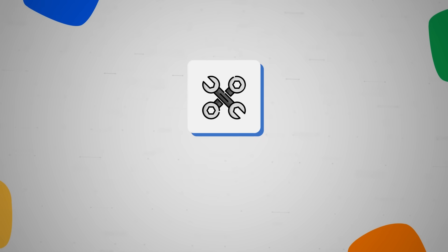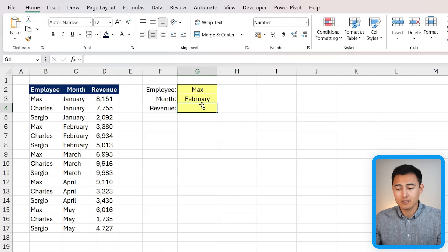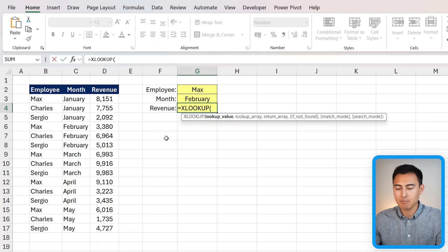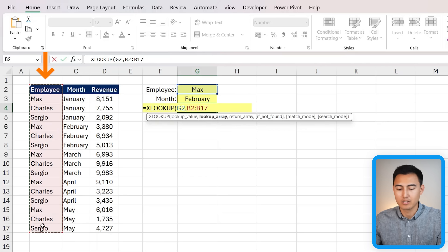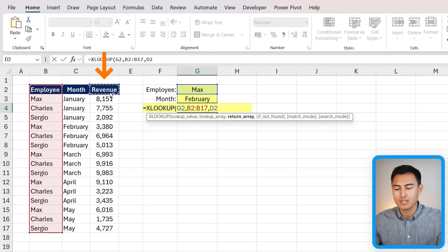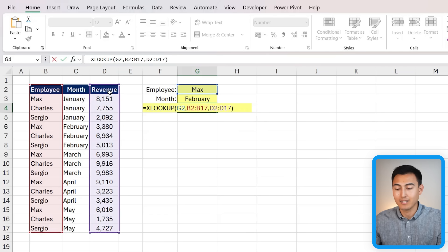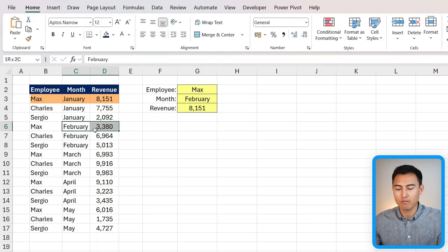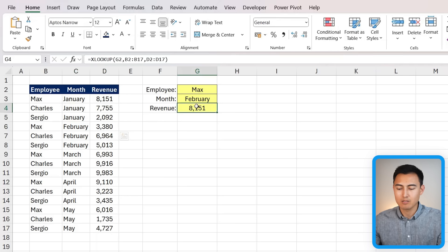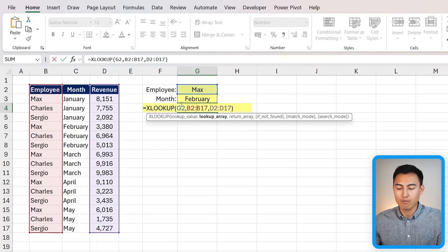Surprisingly few Excel users realize the ampersand also makes formulas flexible. For example, suppose we're looking for Max's revenue in February. You might try an XLOOKUP — lookup value Max, lookup array the employee list, return array the revenue column. But the result returns January's value, not February's, because the XLOOKUP isn't referencing the month at all.